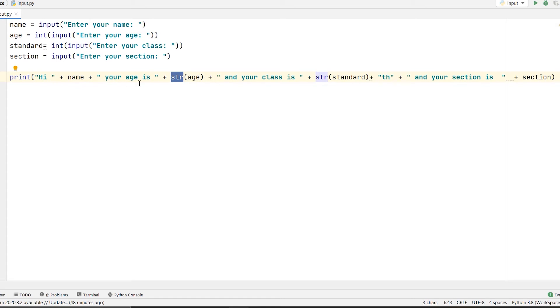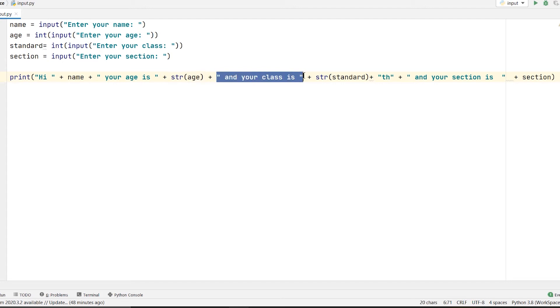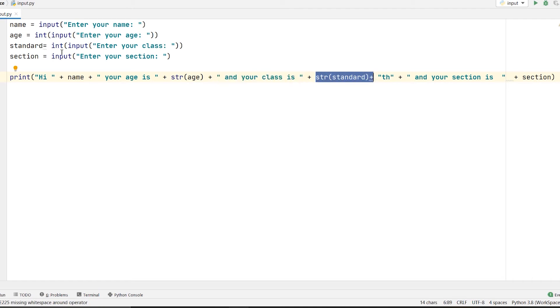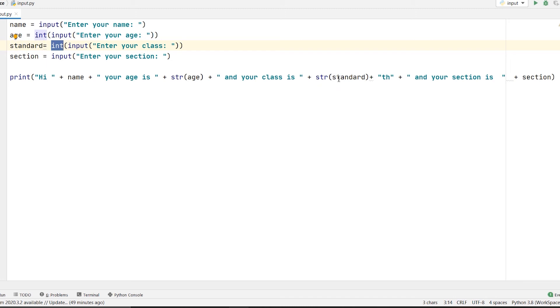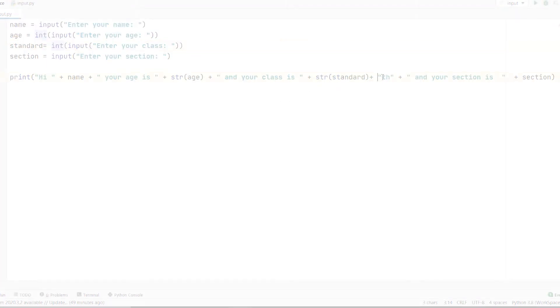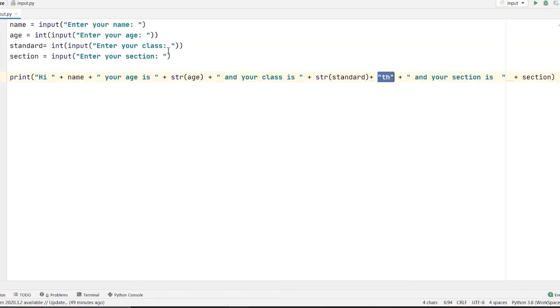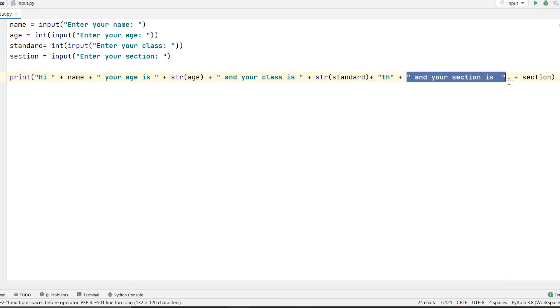So I have written the str keyword and then converted everything into a string. Then I have written 'and your class is', which will be printed after that. Again I have changed the standard into a string because we have to concatenate everything into a string value. So I have written str(standard), and then 'and your section is' plus the concatenation of the section.